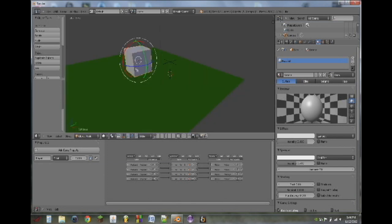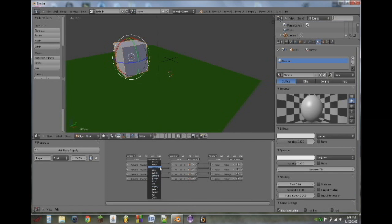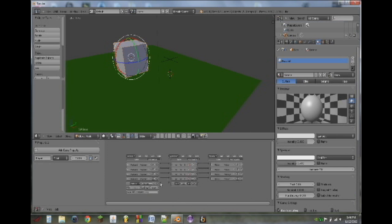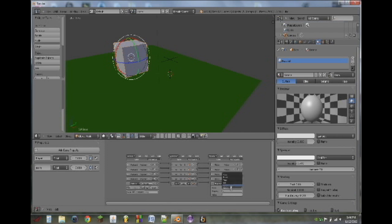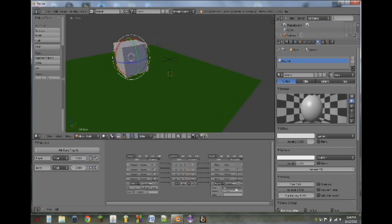Now we aren't getting any score, though. So we're going to add a collision sensor on the player, looking for the property ring, add an AND controller, and add a property actuator. And now we're going to add in a score property to the cube, and we're going to have this actuator add to the property score a value of one. So every time we hit a ring, we will add one to our score.